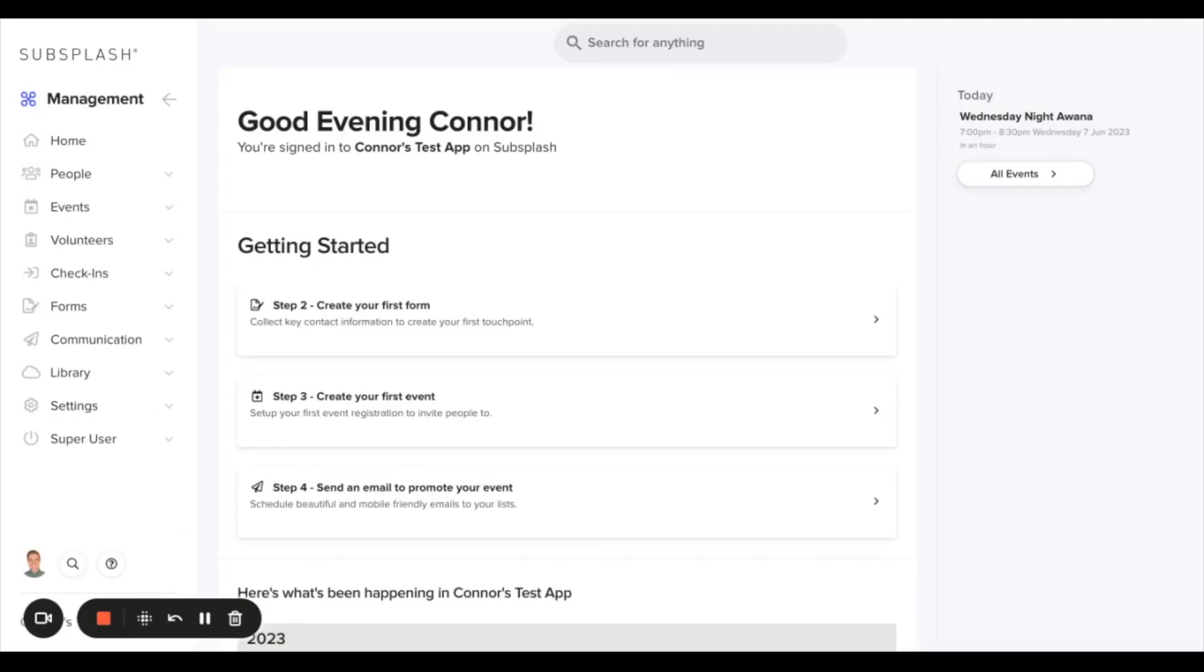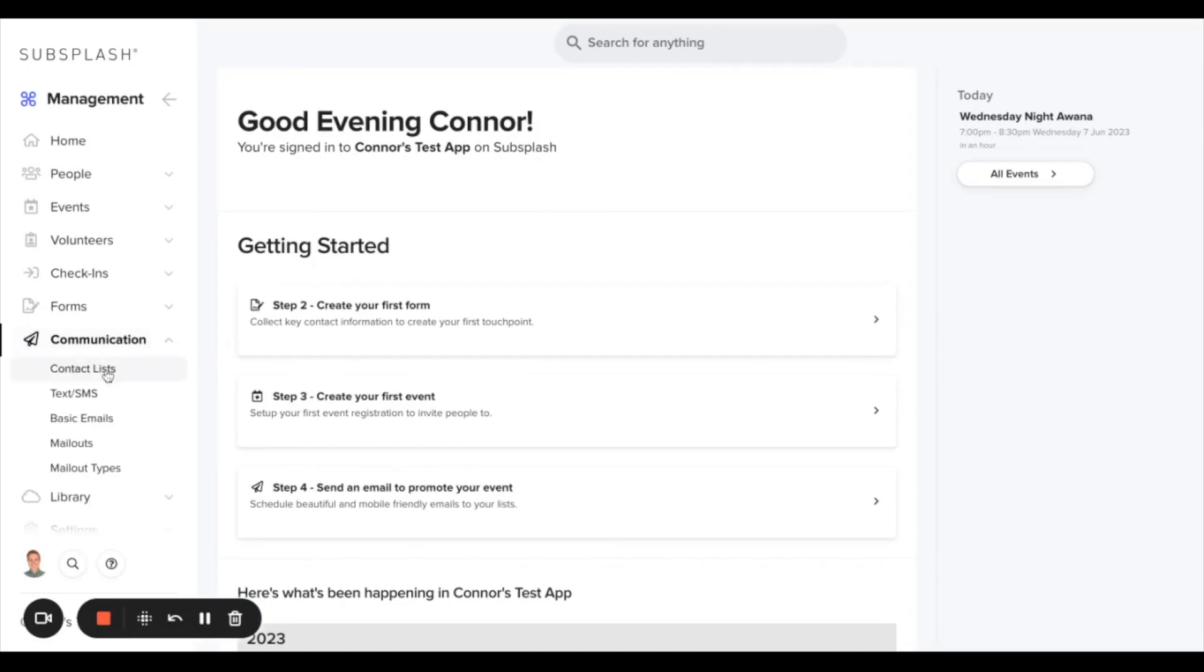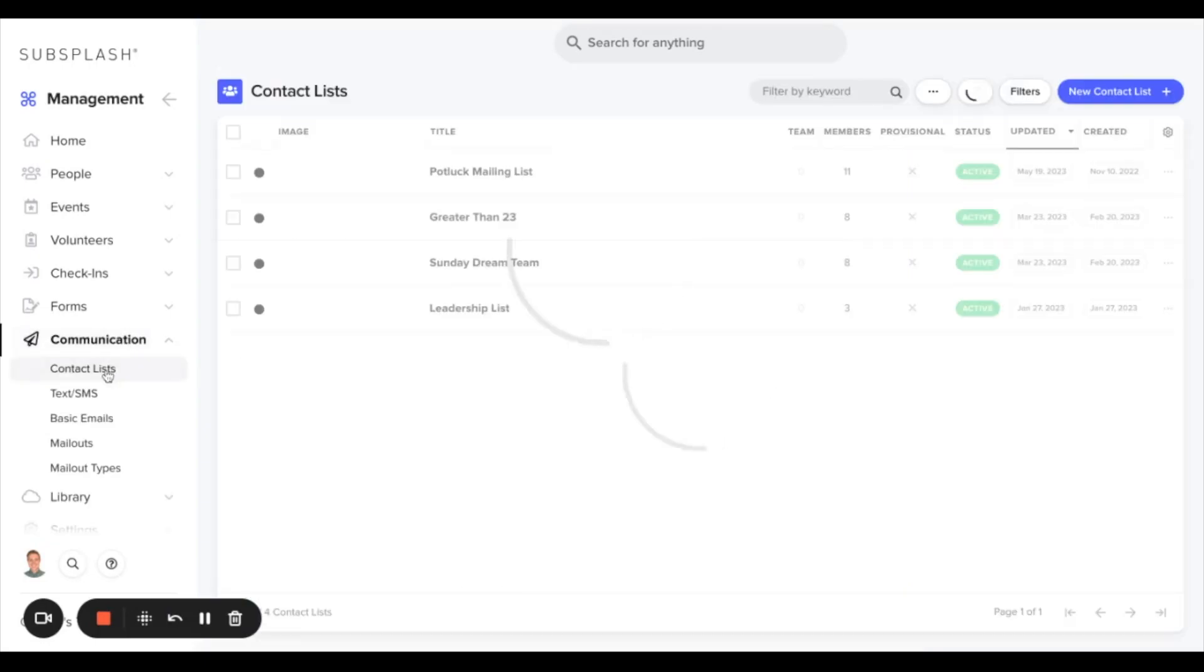In this video we will show you how to set up custom contact lists on your management dashboard. We'll start by heading to the communication section and selecting contact lists. From here we can create a new contact list by selecting the new contact list button in the top right hand corner.